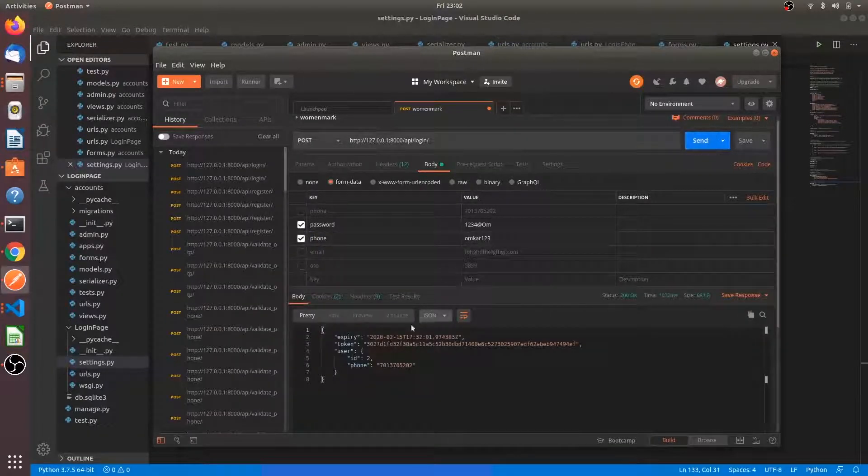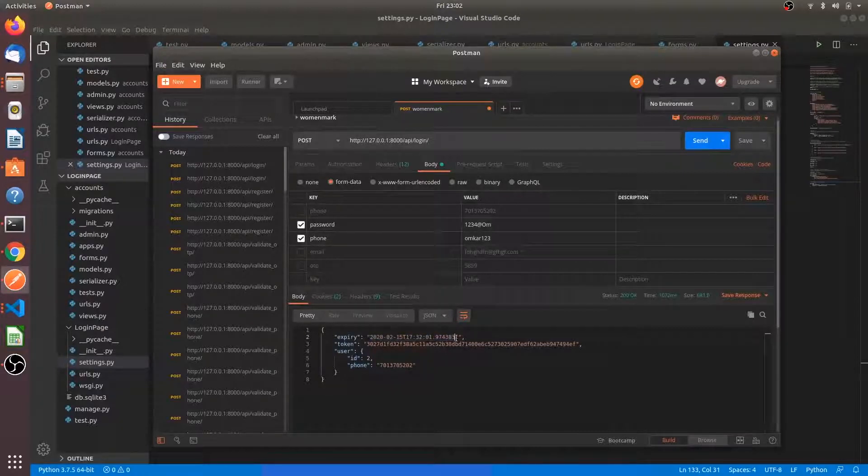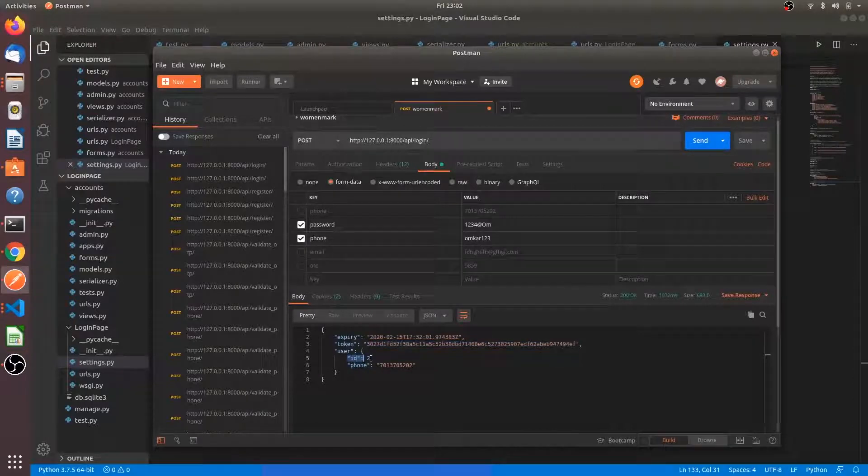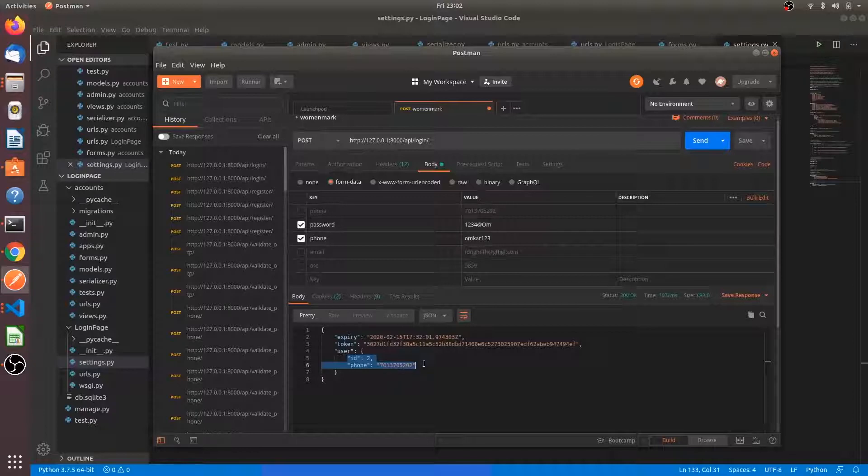You can see here the token expiry date and time has been given and also the token ID and the user ID and phone number of the user. So the user has been logged in successfully.